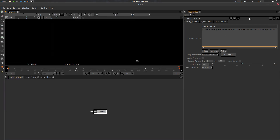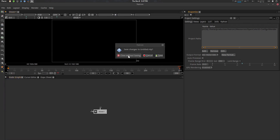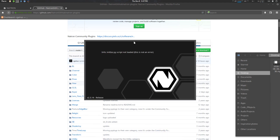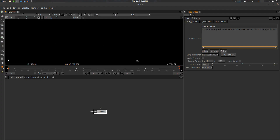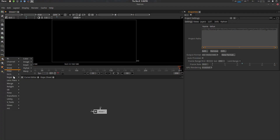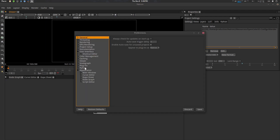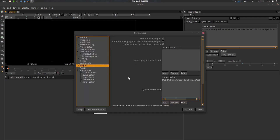Now all of your community plugins will be there. Close it and then restart Natron, and it will be there. So this is one way — now let's see another way.